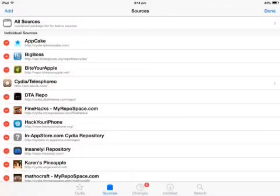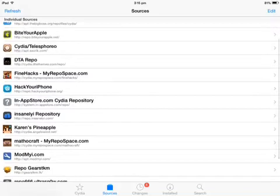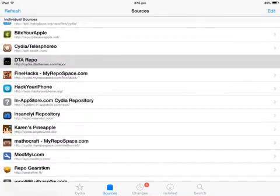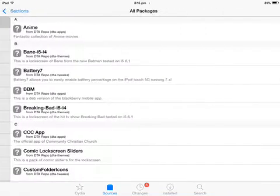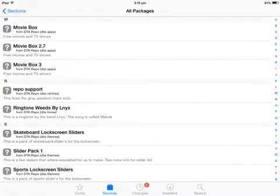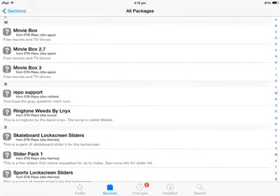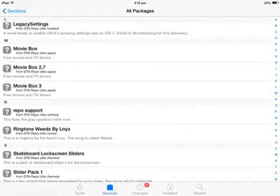3.0 point something, this is 3.0.2. So all you need to do is go to All Packages, and here you see MovieBox, MovieBox 3, and MovieBox 2.7.